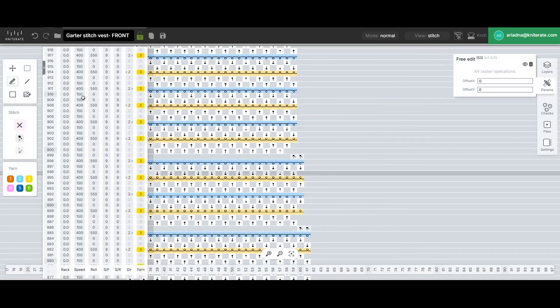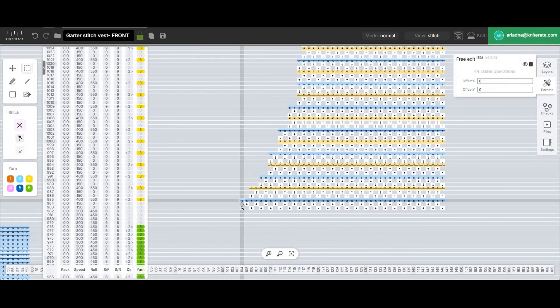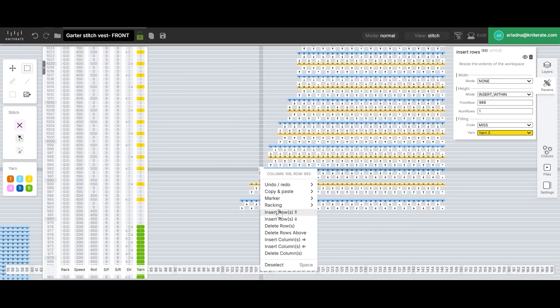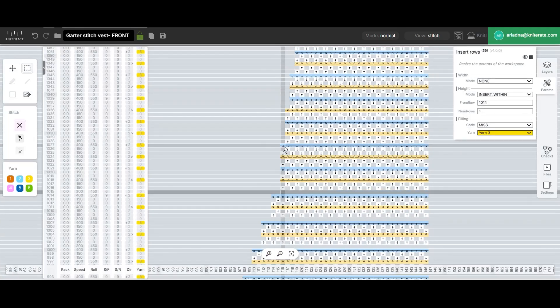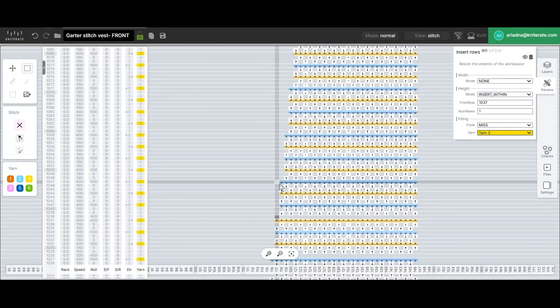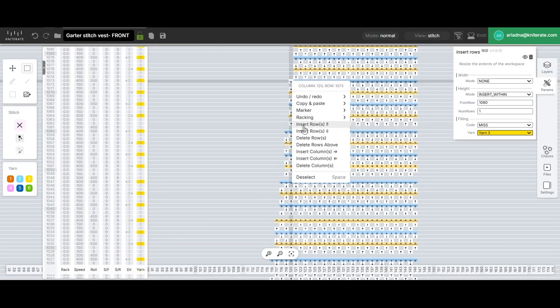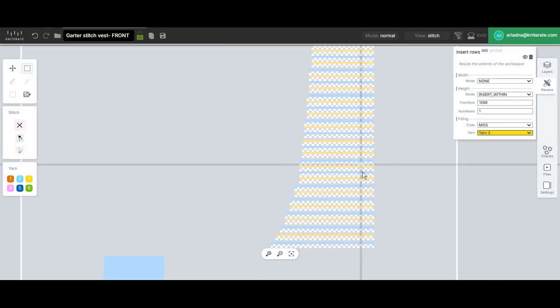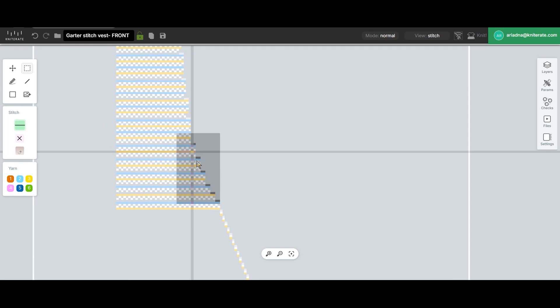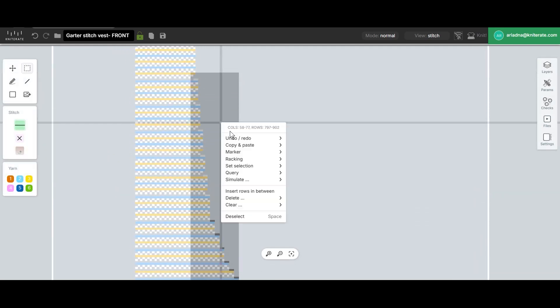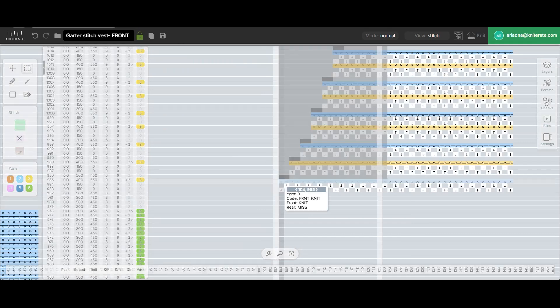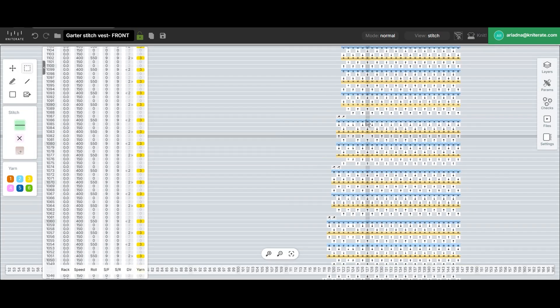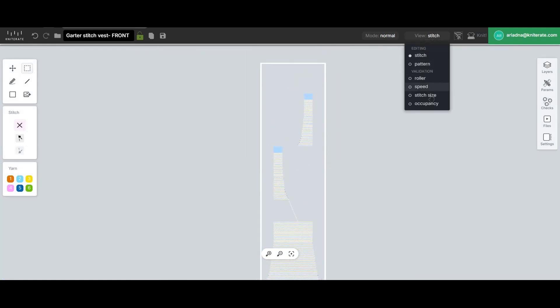With the left side complete, we can now use an X-mirrored copy to quickly finish the right side. First, we'll insert the new transfer rows to ensure the row count matches. Then we'll select the entire area with the decreases, right click to copy and paste it onto the right side. Once again, we'll check the occupancy view to make sure all the decreases have been successfully completed.